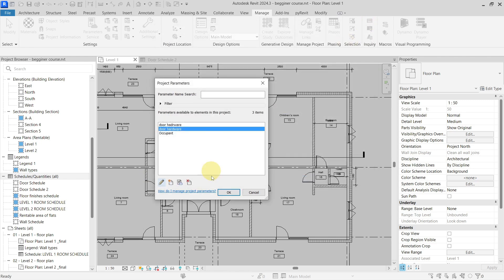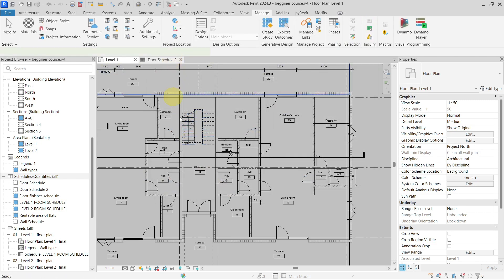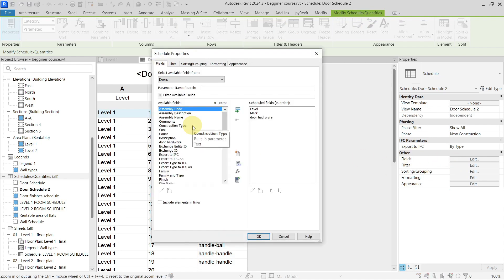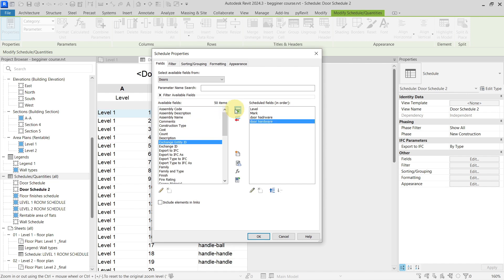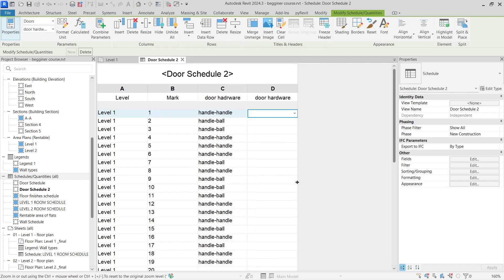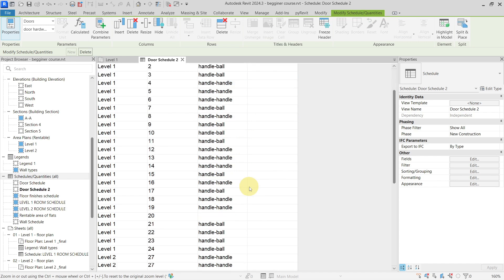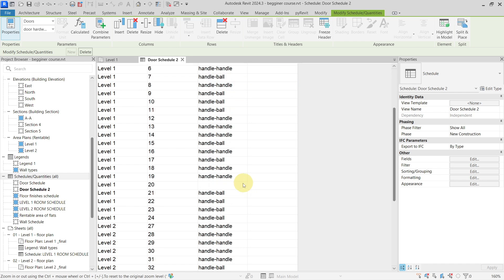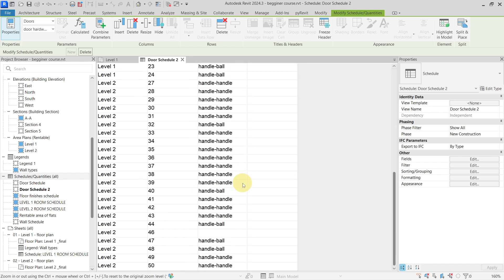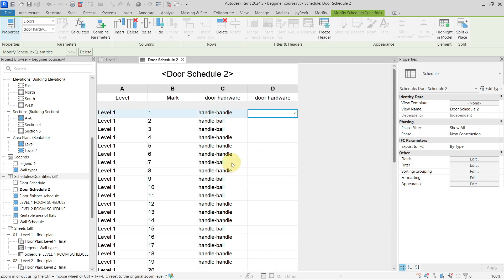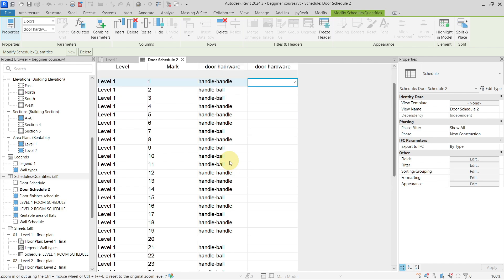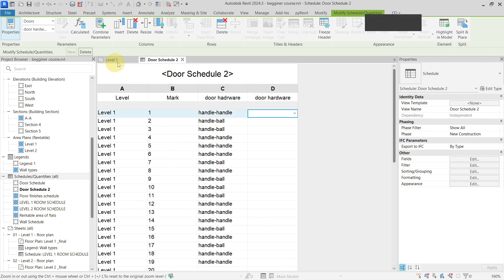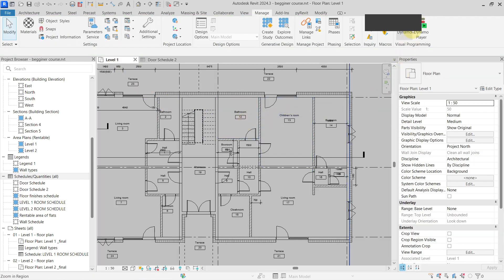My new correctly named parameter has the same settings. Now I can add this parameter to my schedule. I'll go with Door Hardware so you can see that I have copied it. If you have just a few values you can actually do this by hand with sorting and grouping in the schedule, but if you have many values it's easier to do it with Dynamo, so let's go into Dynamo.